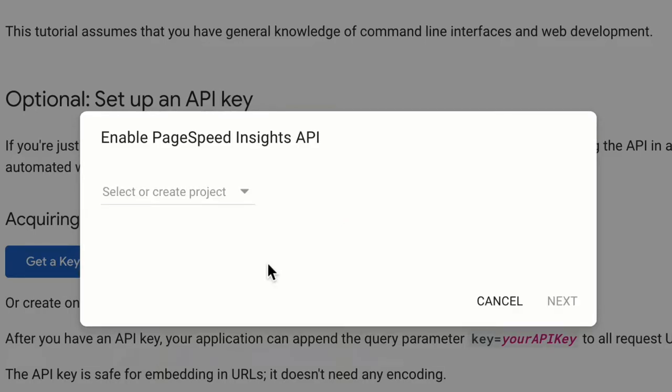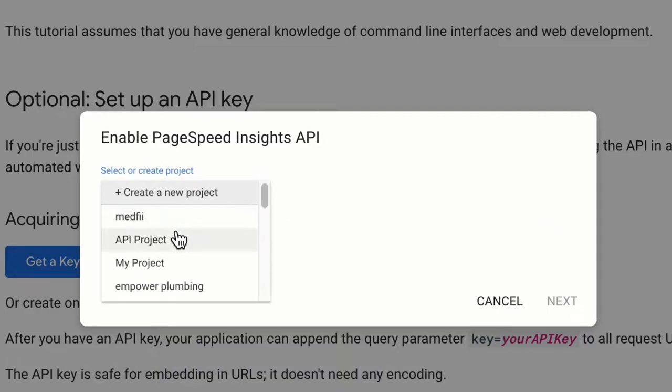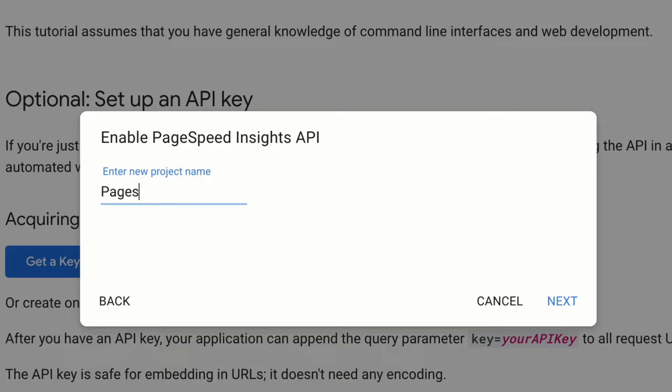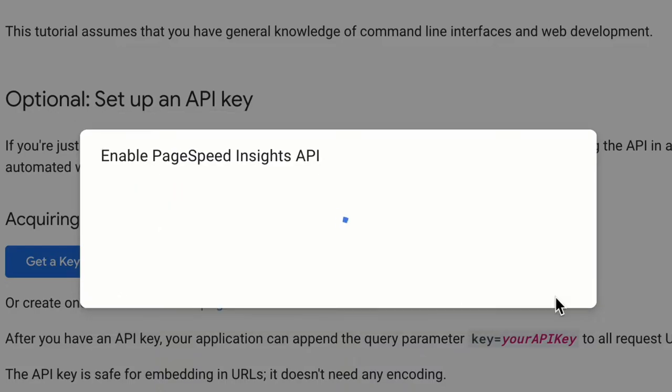Now you will see something like this type of pop-up. Here you have to select your existing project or you can create a new project for this PageSpeed Insights API key. I prefer to create a new project. For example, let's rename it 'PageSpeed API Key' and then click on this 'Next' button.